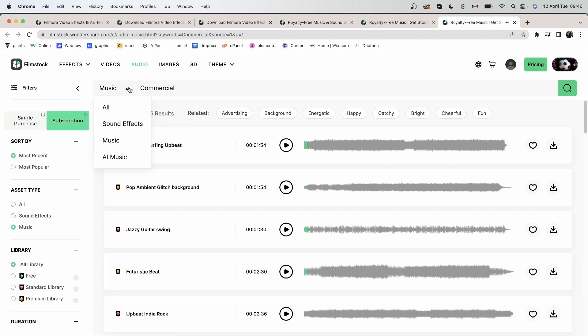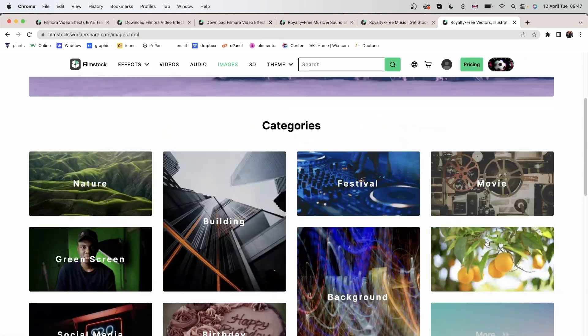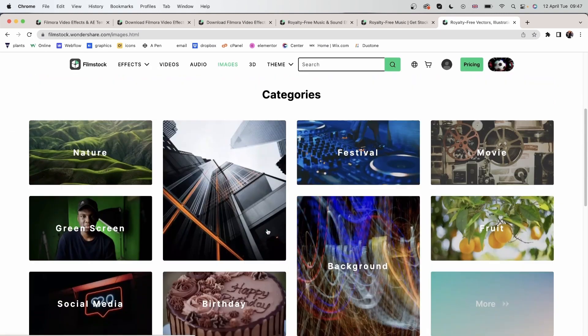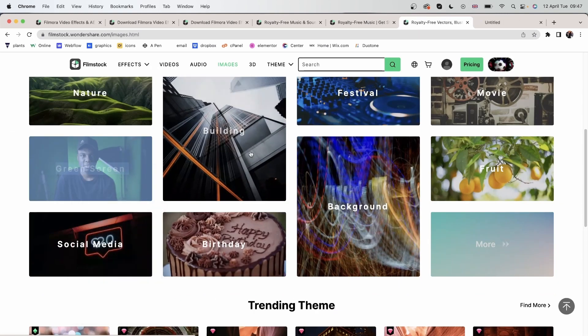And you could go over here to search for sound effects only, music only, or AI music. Now let's head over to images right here. Again, we have categories that you can choose from. Got green screens. Here we are.